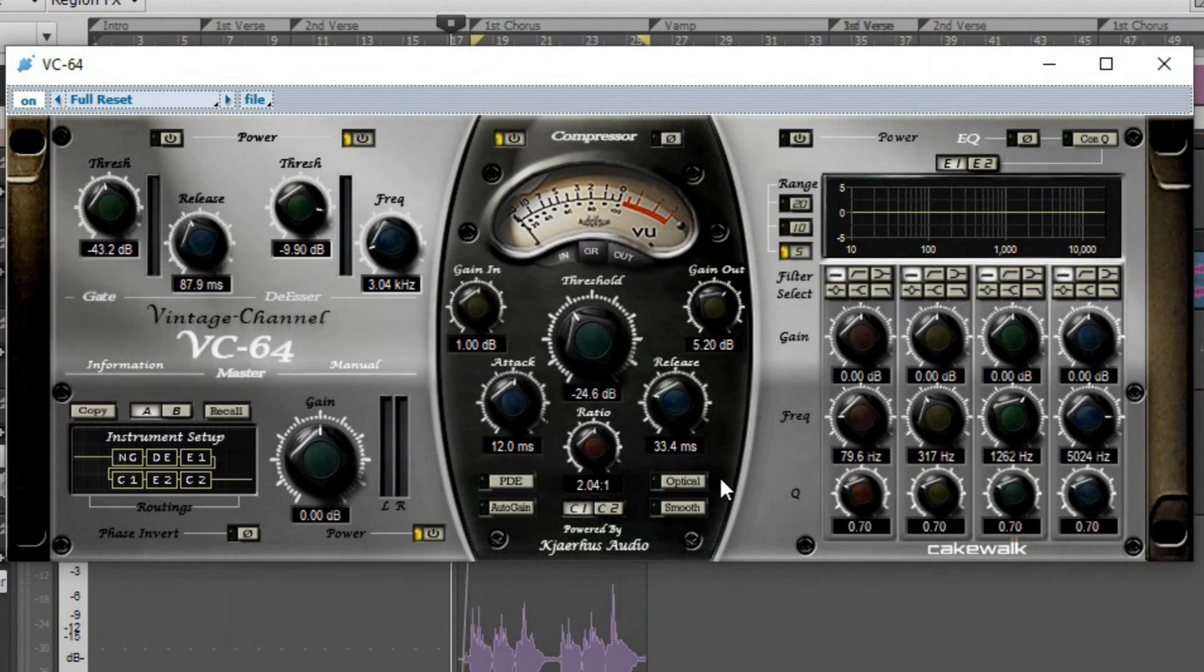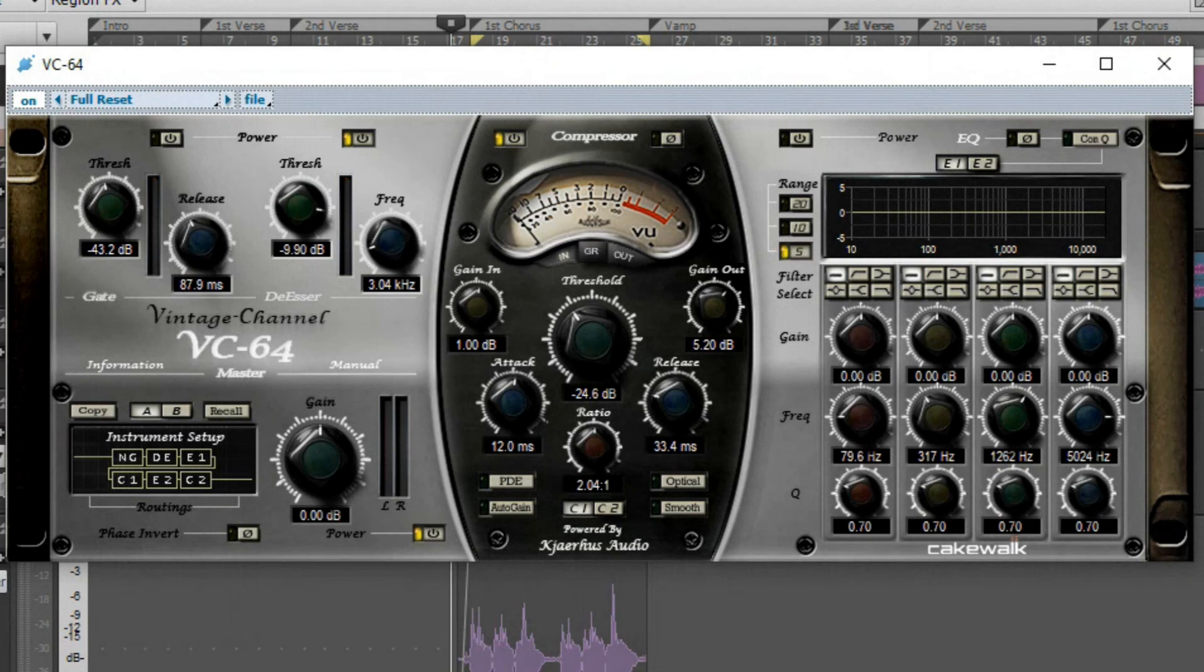And whether you know this or not, sometimes it's better to use more than one compression on a vocal. And I'll show you why. So on this particular channel for the dynamic mic, I use the VC-64, which has the de-esser.